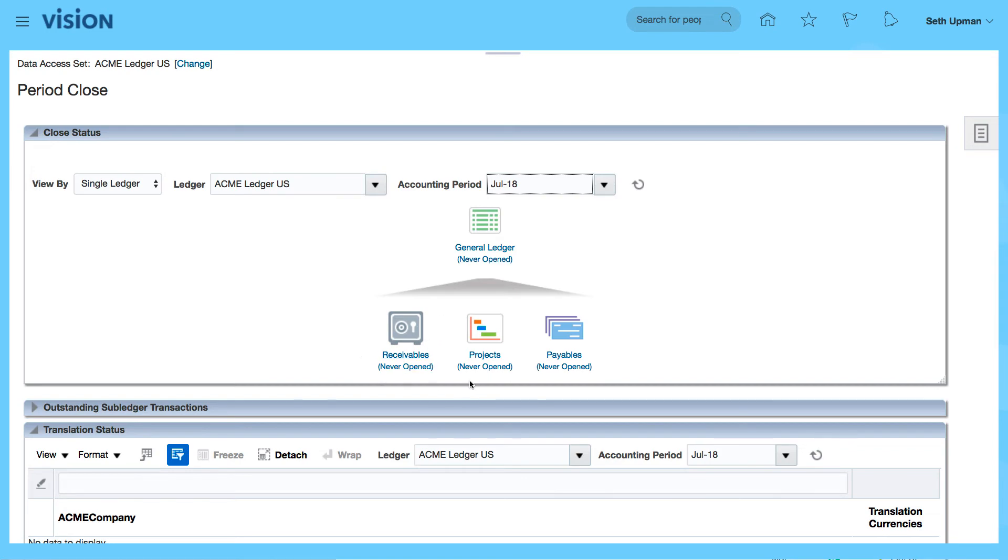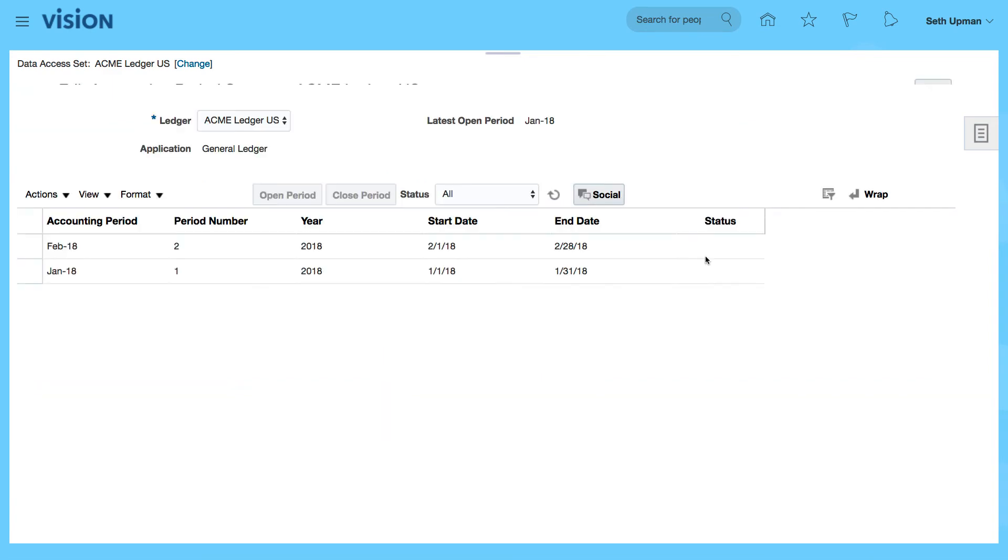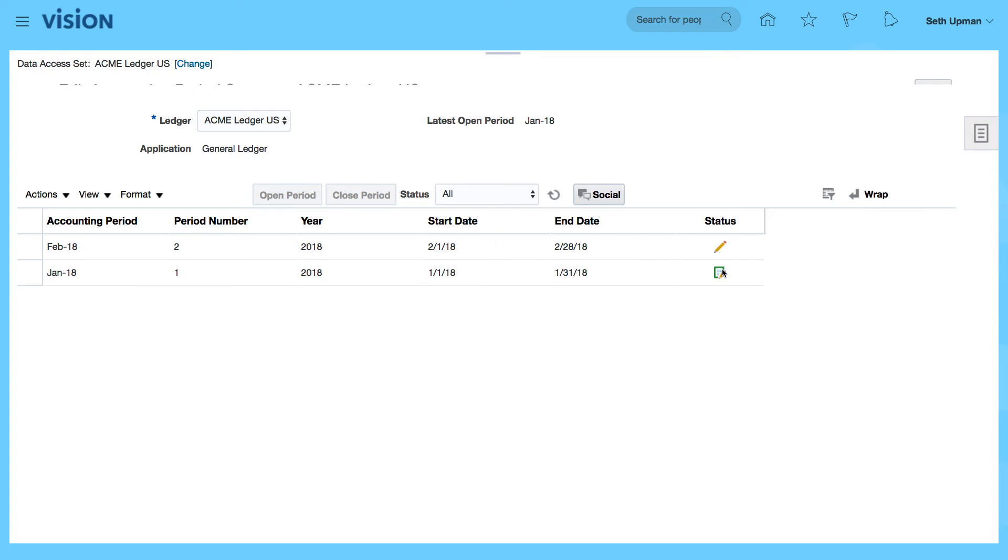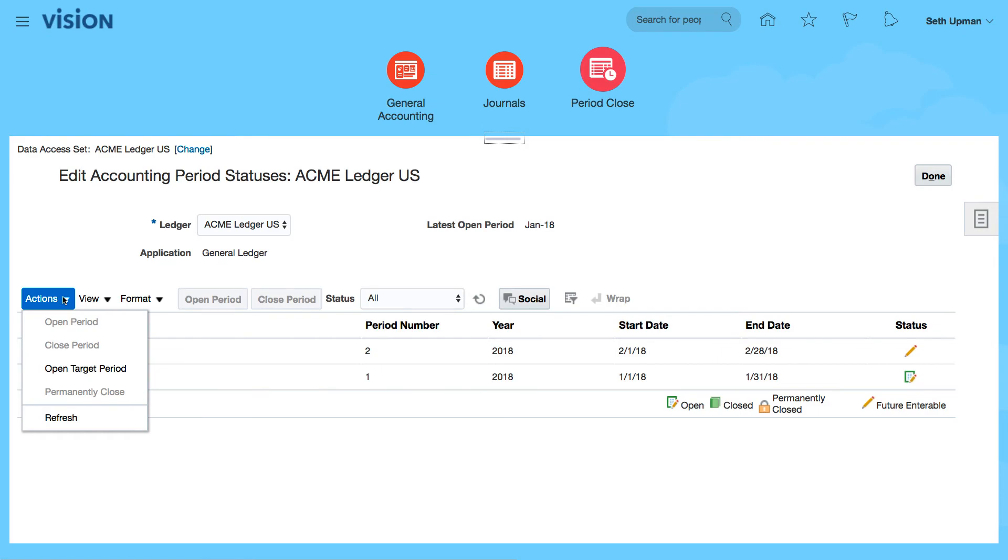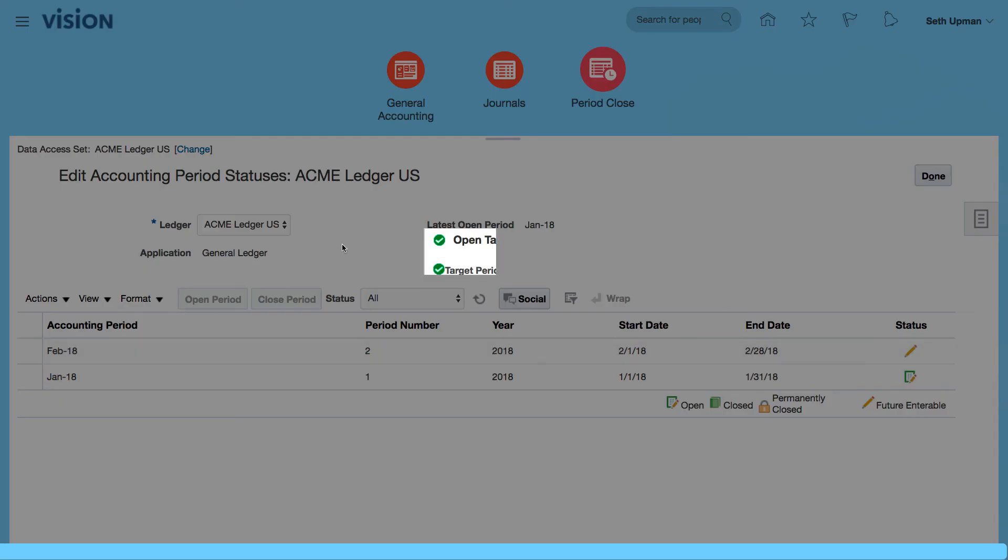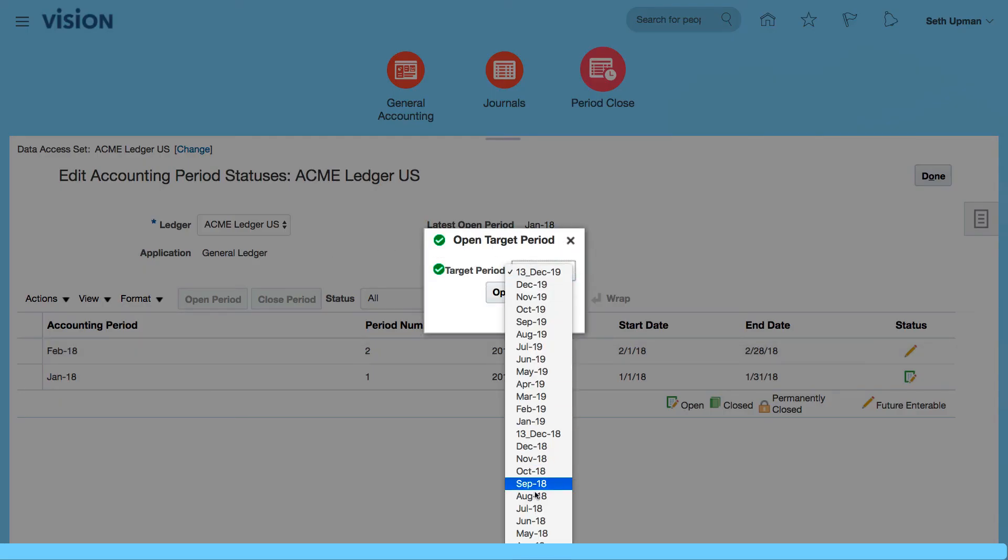You can see that for the sub ledgers they're never open. So I'm going to select July 18, which is not open. You can see that only the first period is open and the next period is not. So I'm going to go to my actions and open a target period.